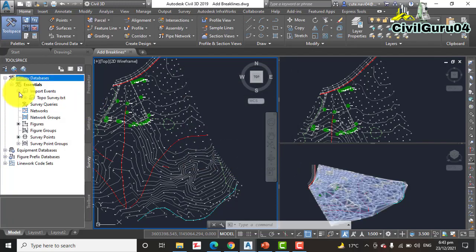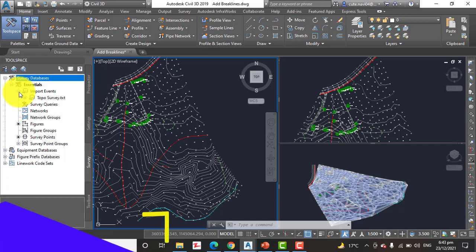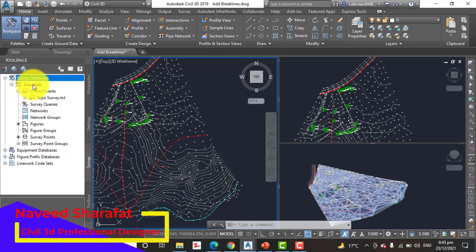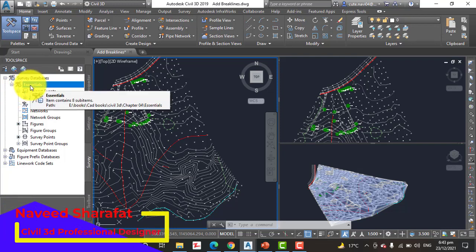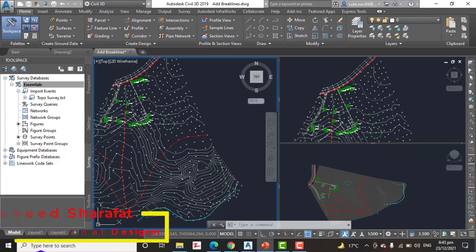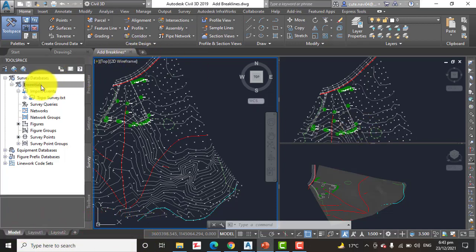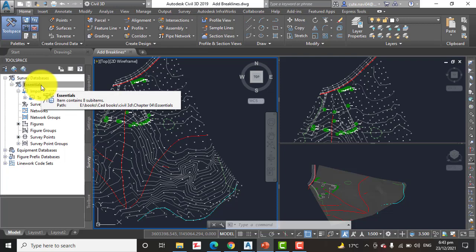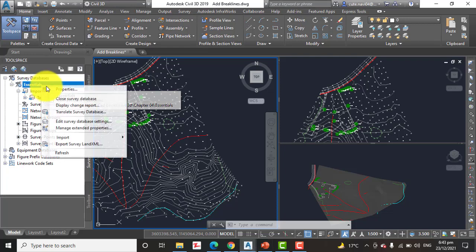We need to select chapter number four folder. You can also select any other folder and click OK. I have already clicked OK. You should see a different survey database named Essential. Yes, we already have this survey database which is named Essential.